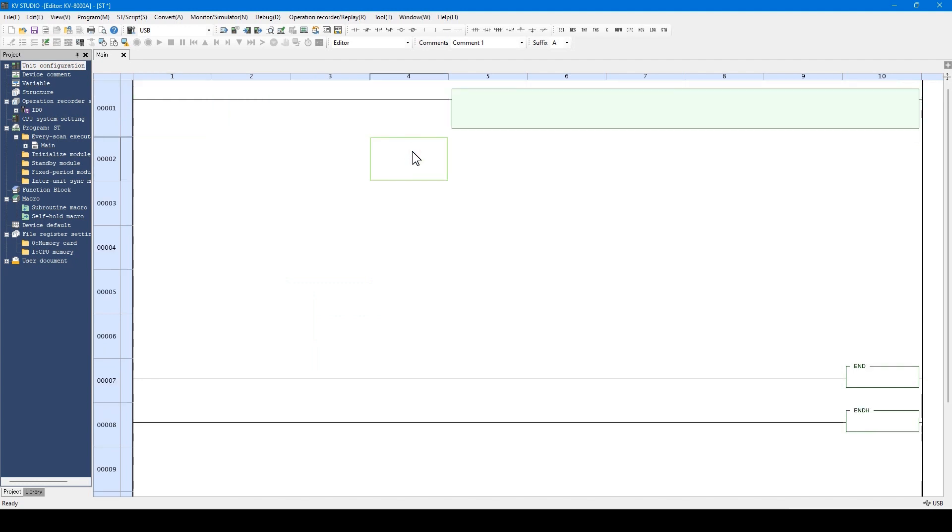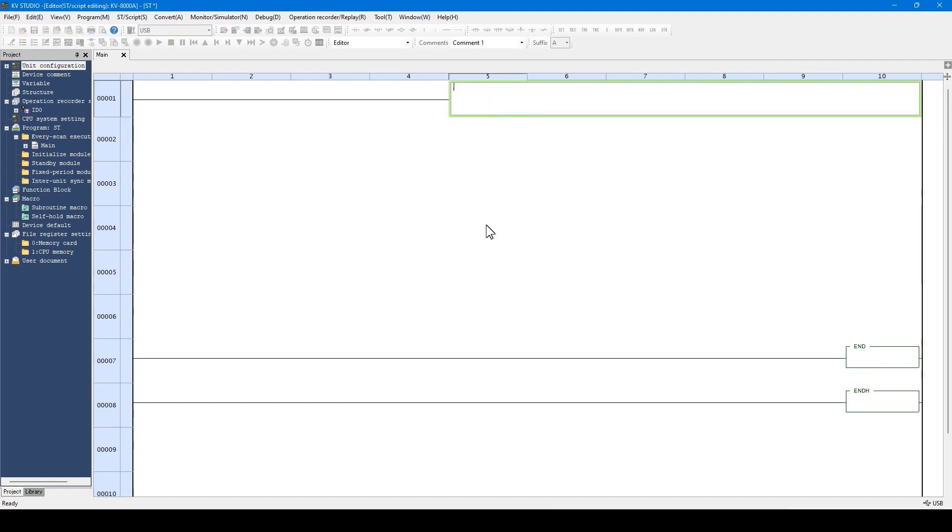When editing the ST language, double-click the target ST language. Let's write a program using the ST language.